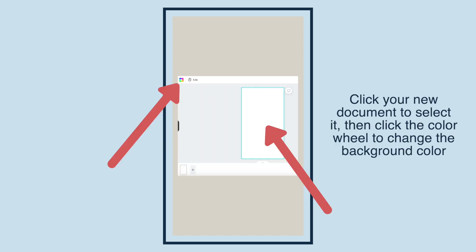Click your new document to select it, then click the color wheel to change the background color.